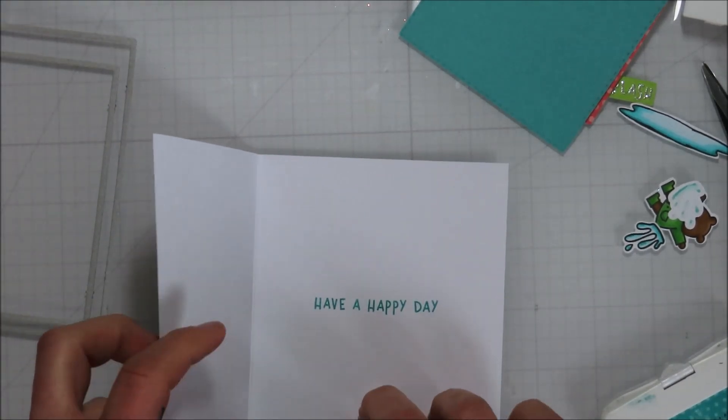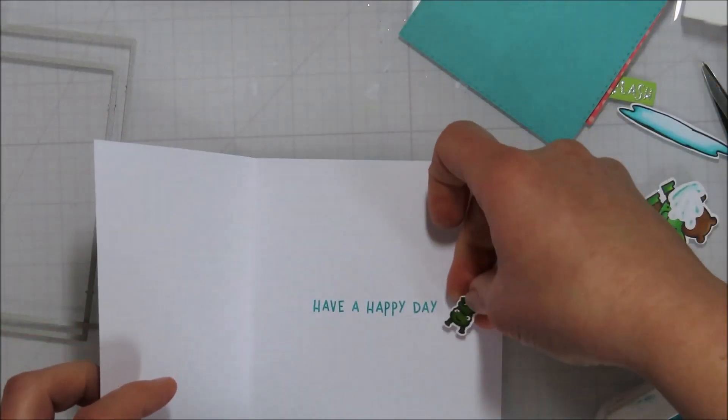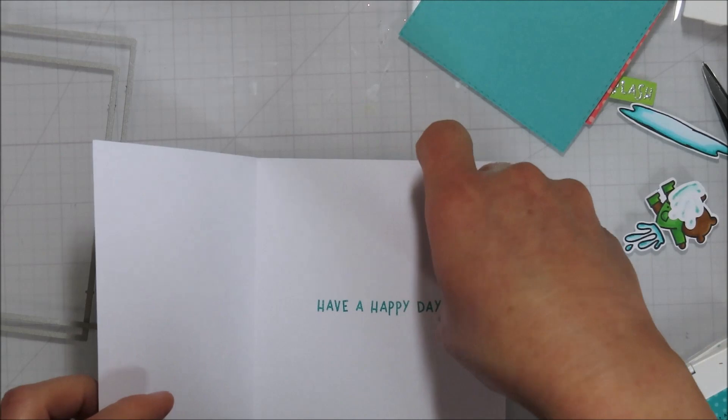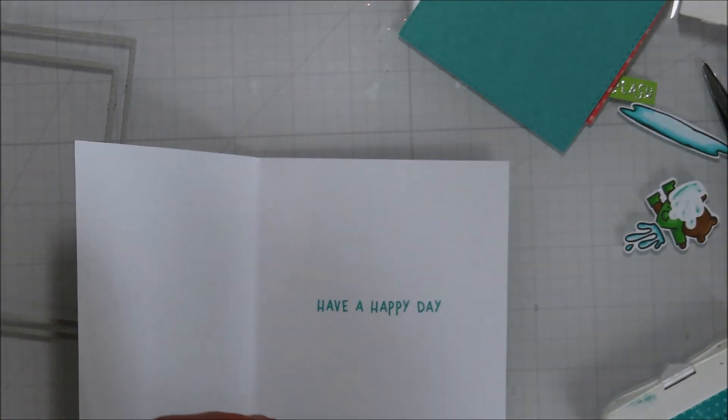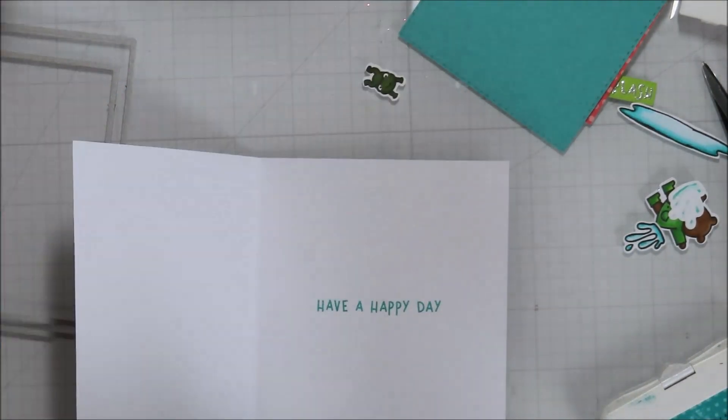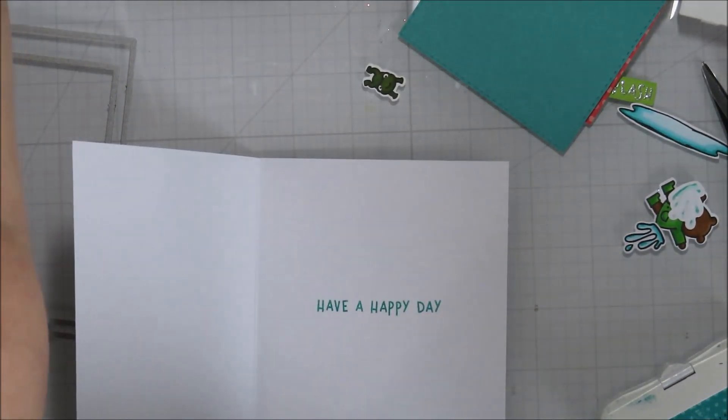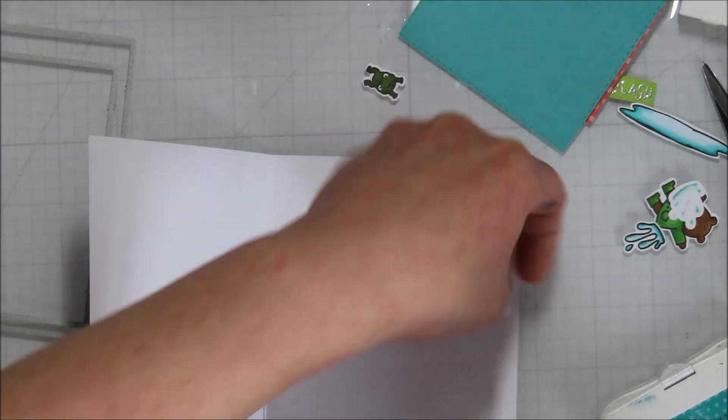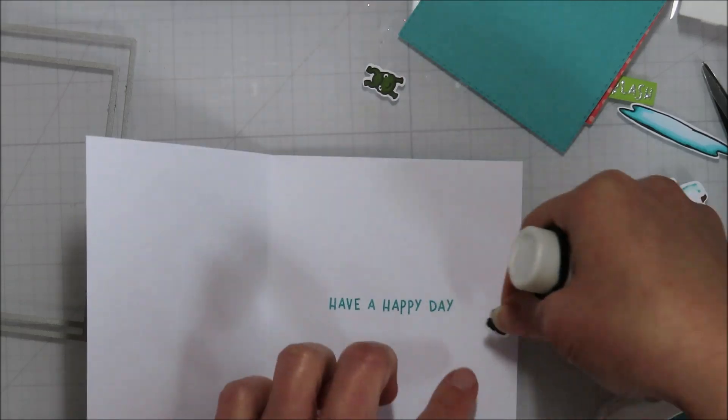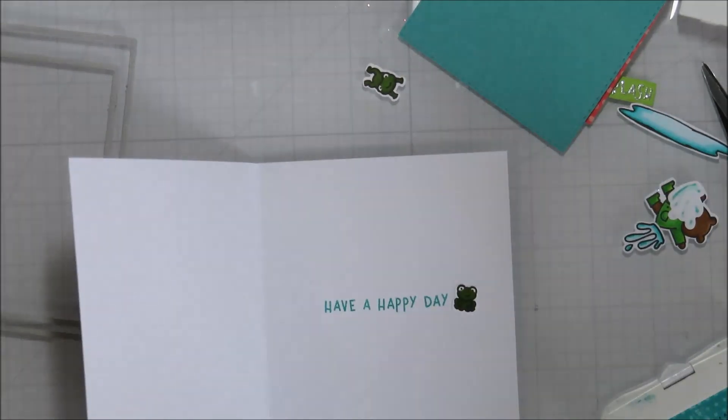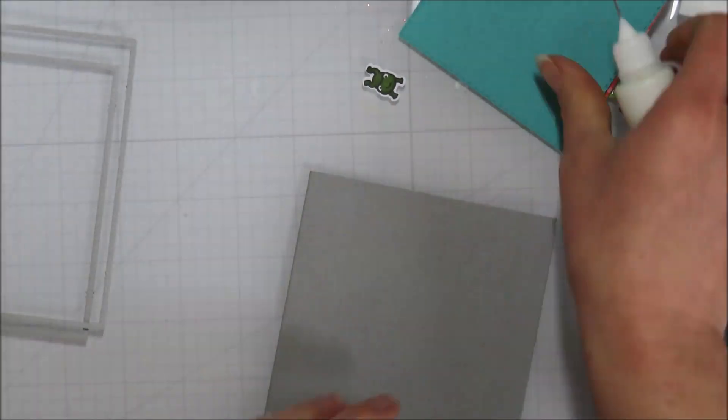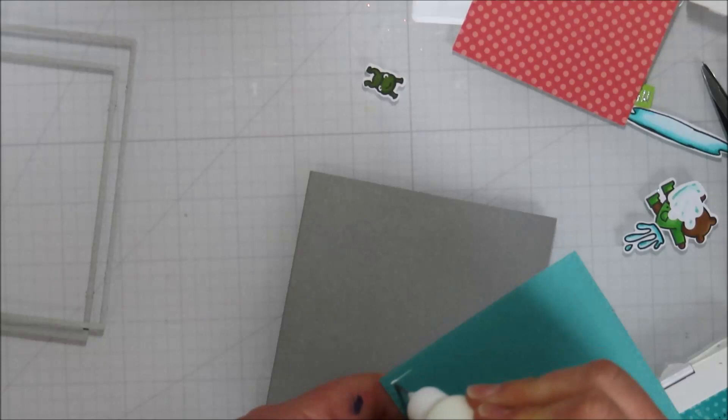I didn't want to take up, I wanted that to take up more real estate on my card, I guess. But when I pulled out this card base to cut down to a four-bar size, I kind of liked that gray border, like the thicker gray border around it. And so I did end up keeping it at an A2-sized card.